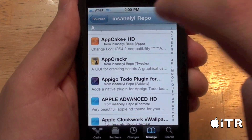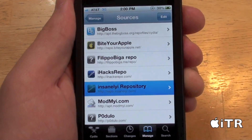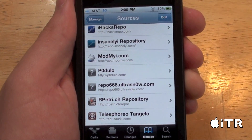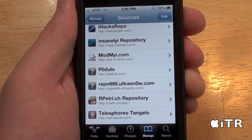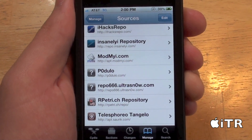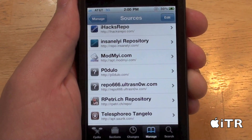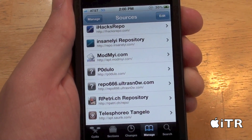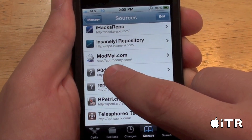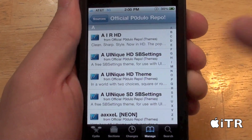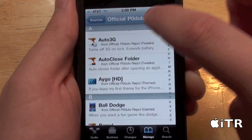The next source I want to show you is the Podulo source. This source is kind of unknown — not a lot of people know about it — but it is definitely one of the greatest sources. There are tons of themes and tweaks for this one as well.